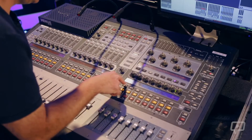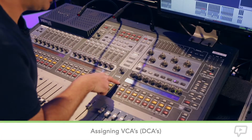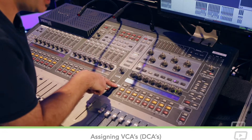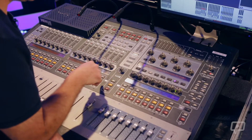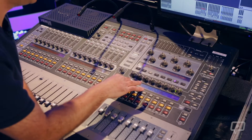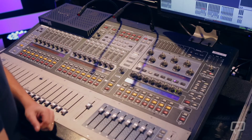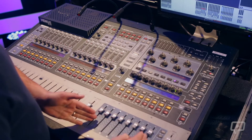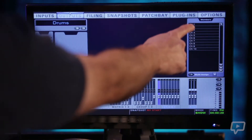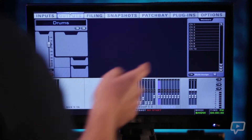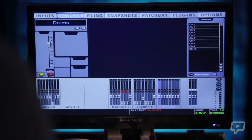Here we're going to look at assigning VCAs, or what are more commonly on digital consoles called DCAs. DigiDesign and Avid have decided to keep the VCA terminology from the analog world. We're on our VCA tab here on the output faders. Selecting the first VCA, it shows the members currently assigned are channels 1 to 10, because this was a drum group.